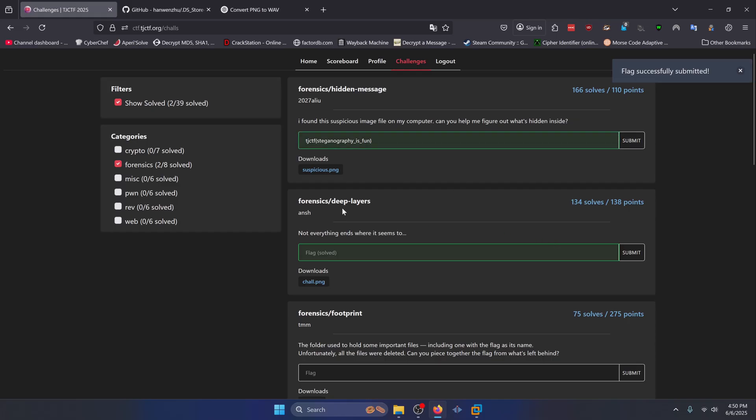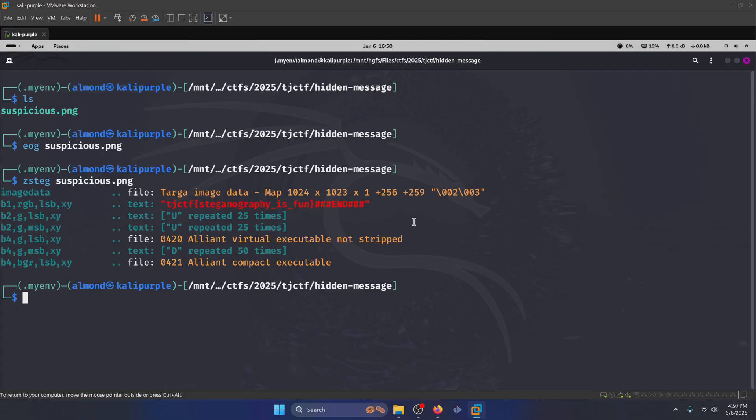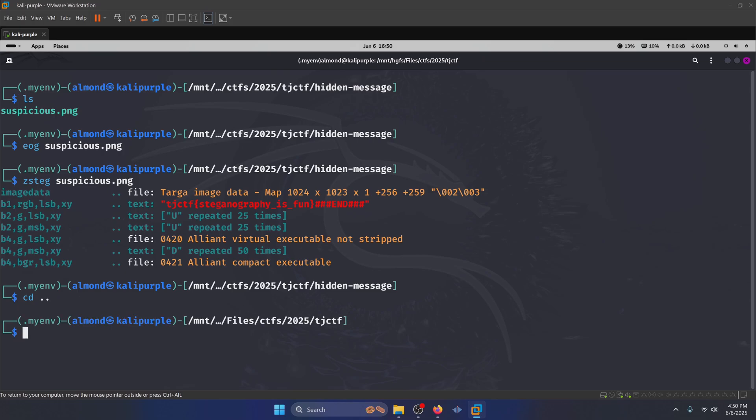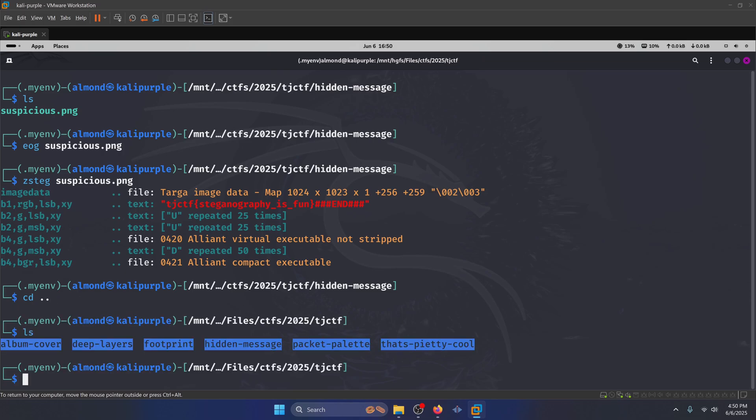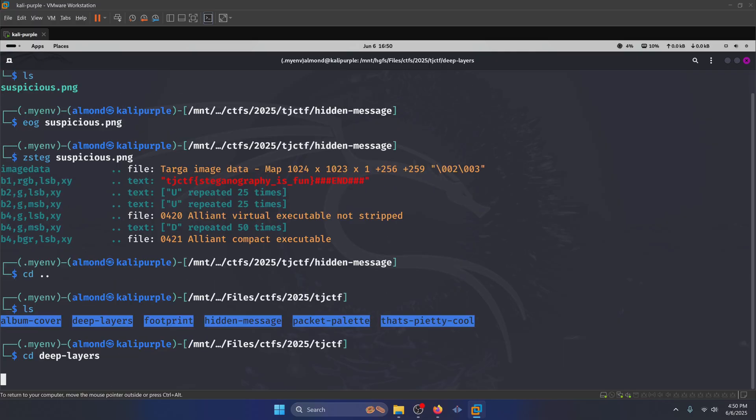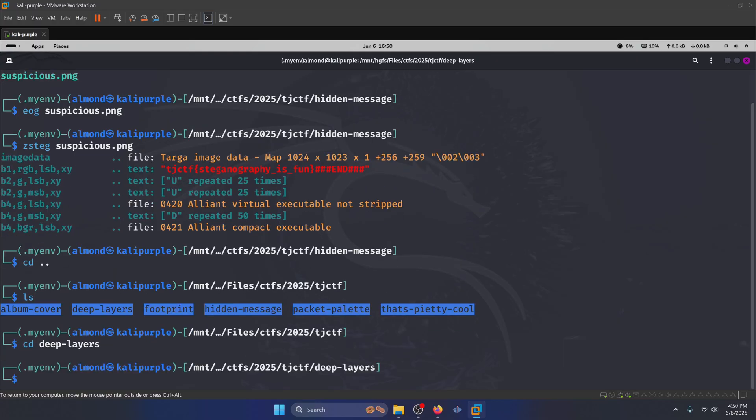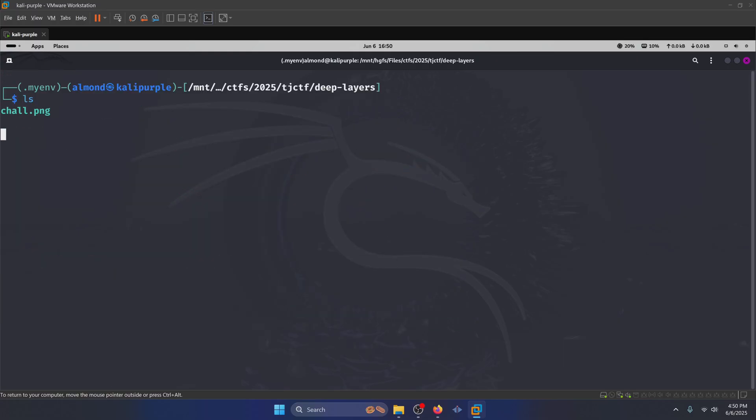Alright, let's move on to deep layers. Not everything ends where it seems to. Alright, you're going to want to download the child.png image. I'm going to go ahead and navigate to it in my Kali box.